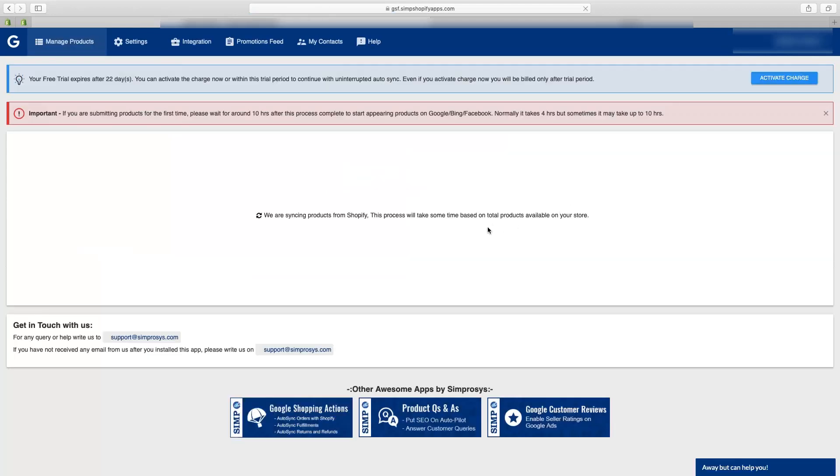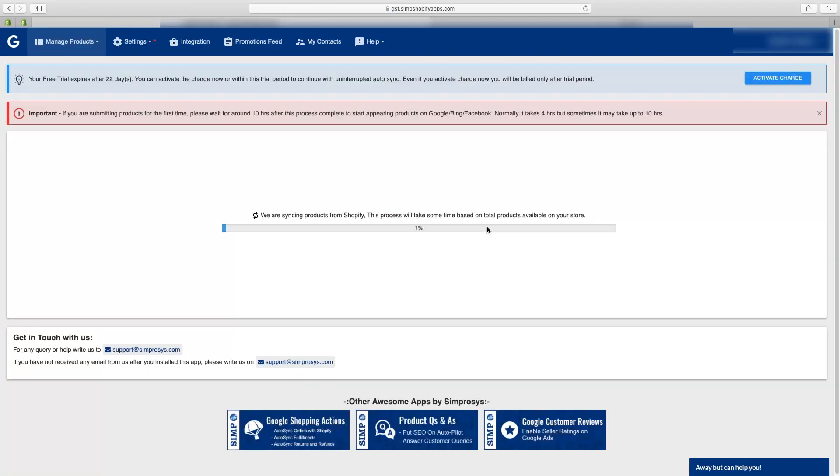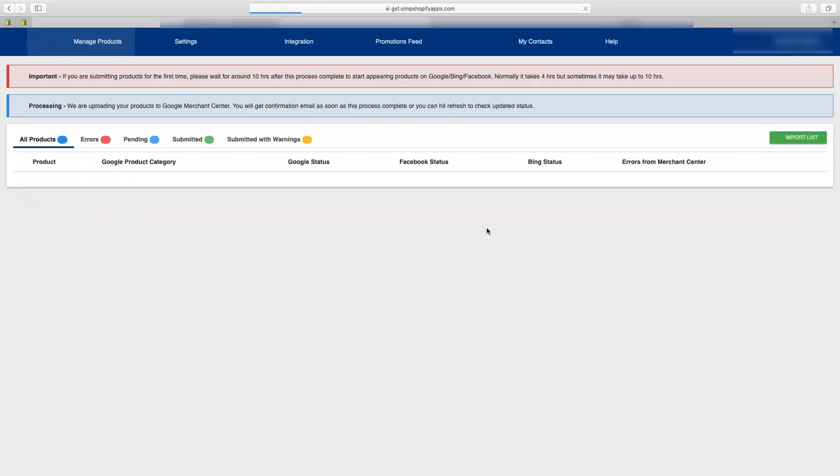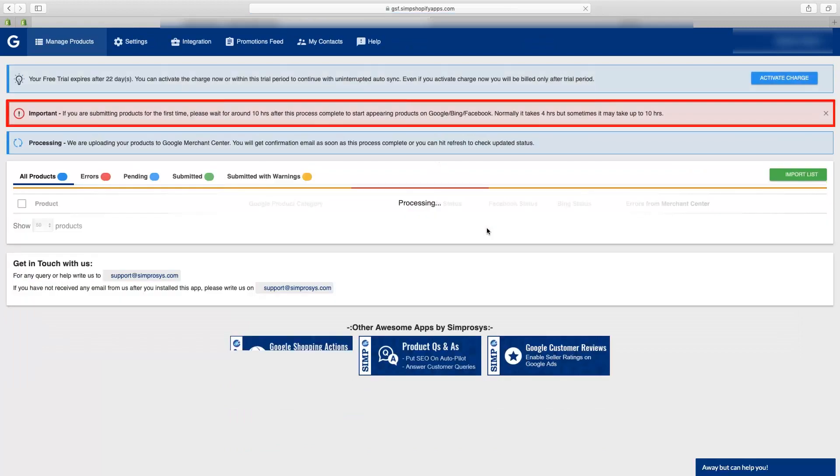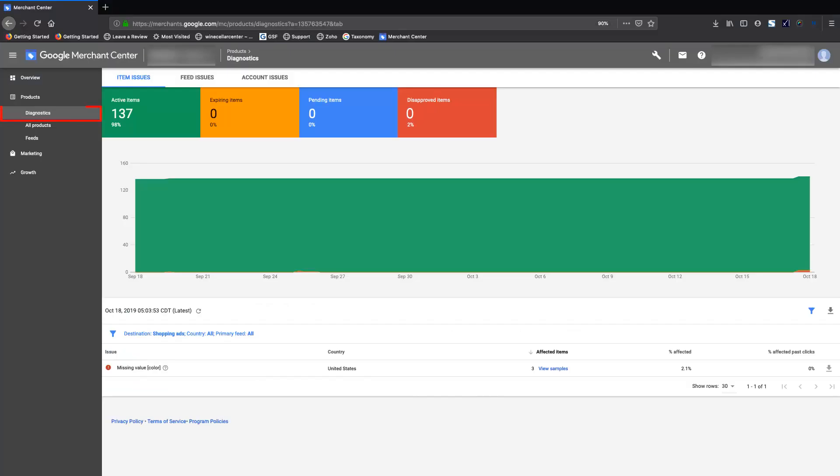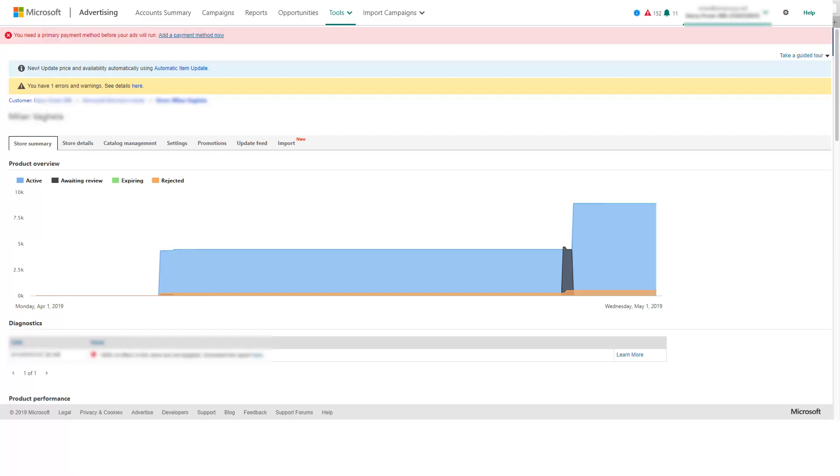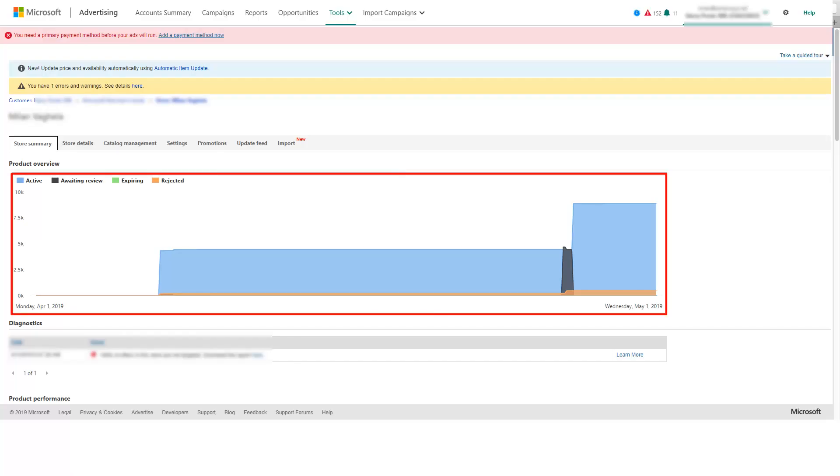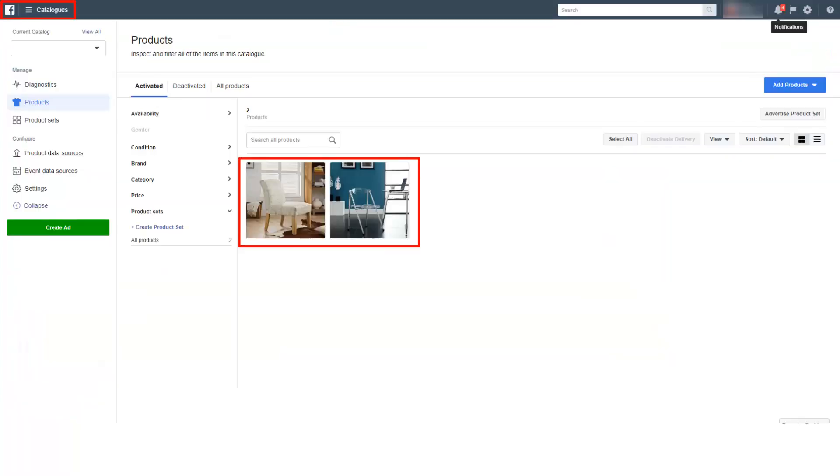Once you sync the products in the app you will have to wait for about 10 hours for the products to appear in Google merchant center. In some cases it may take up to 24 hours depending on the number of products. Bing may take up to 48 hours to show the products in the store summary graphs and Facebook will take up to three hours to show the products in the Facebook catalog.